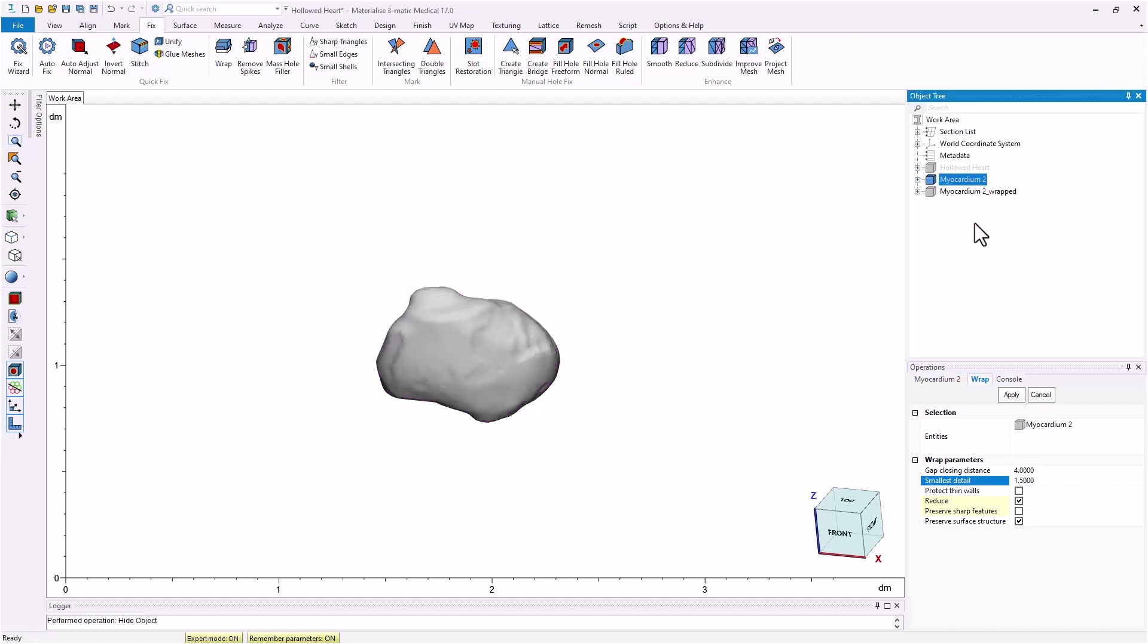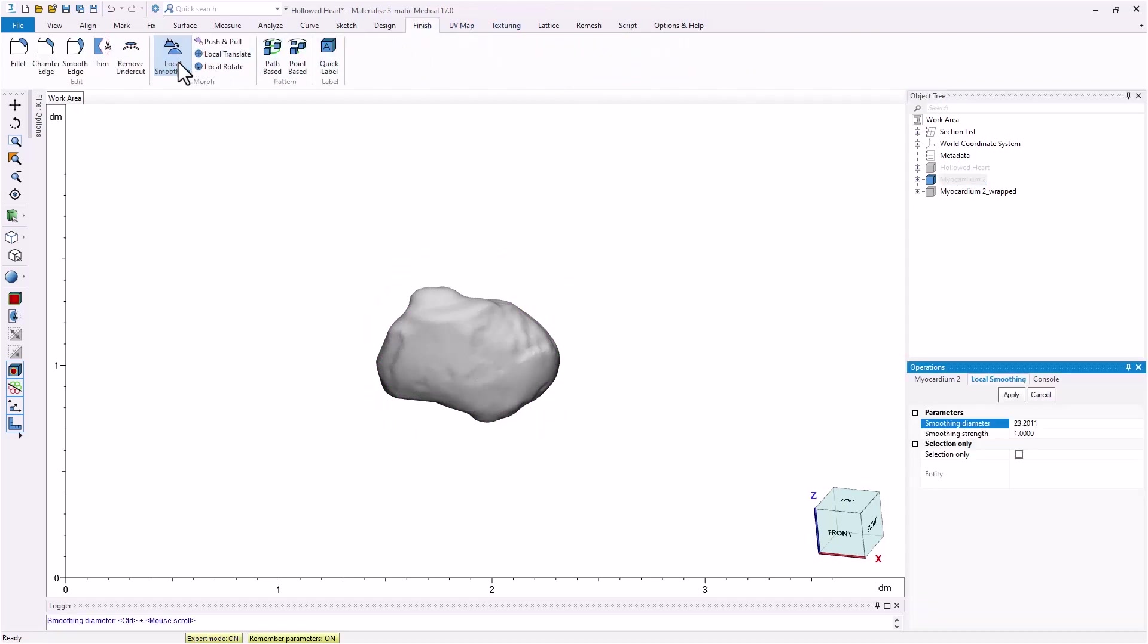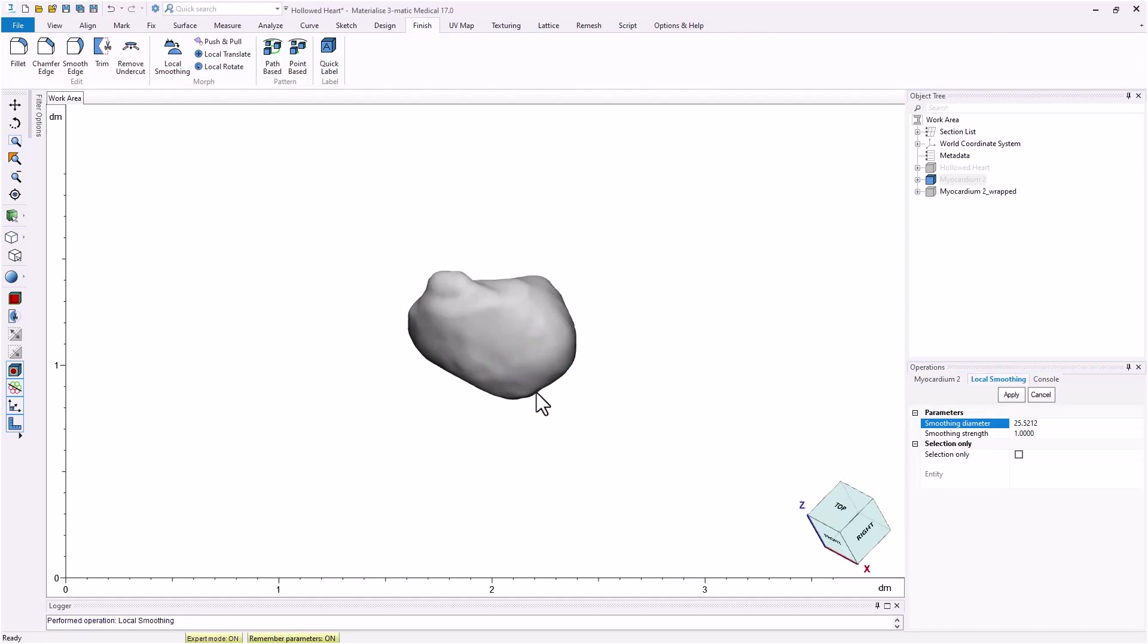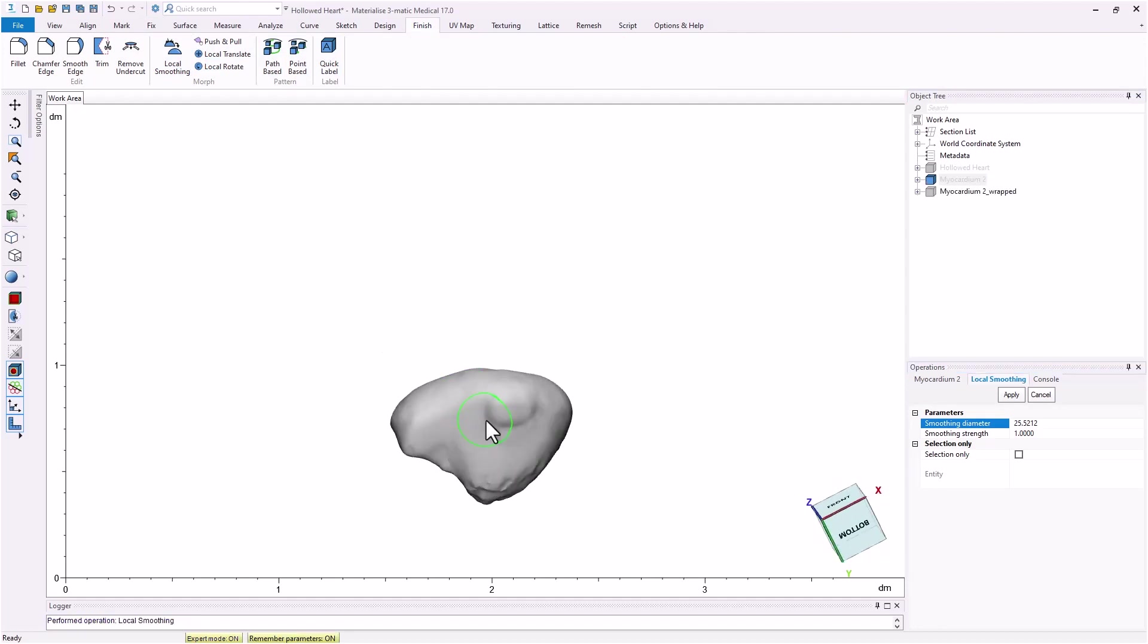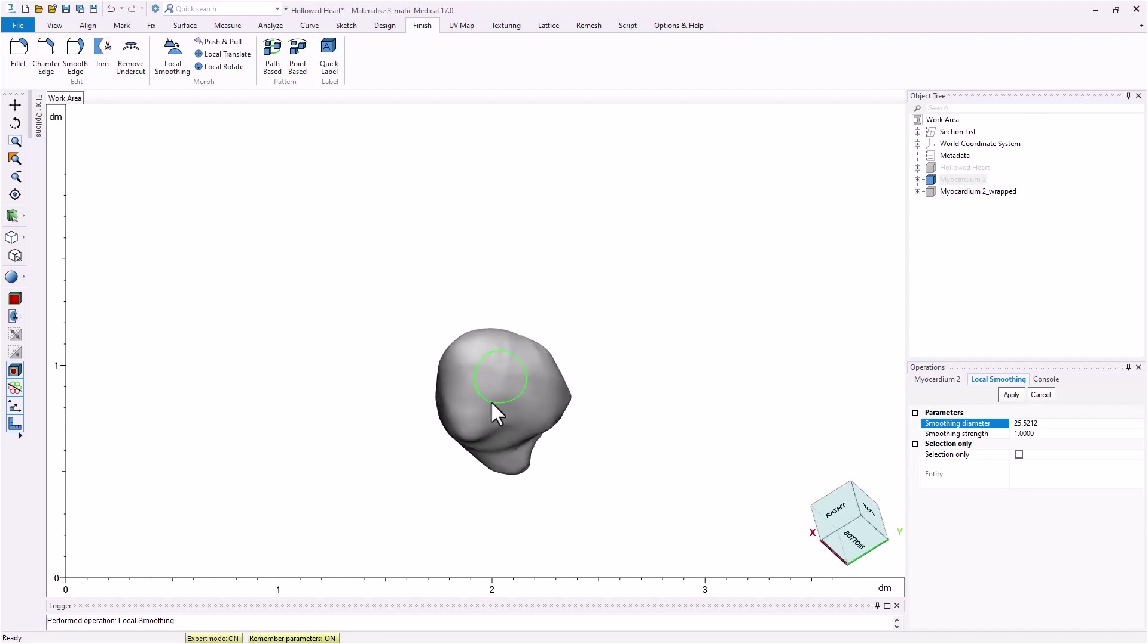Under the finish menu, use the local smoothing tool to further smooth out the surface. If you would like, you can also do a reduce operation from the fixed menu if the local smoothing tool does not seem to be very effective. Reducing the number of triangles can increase the amount that the tool smooths.